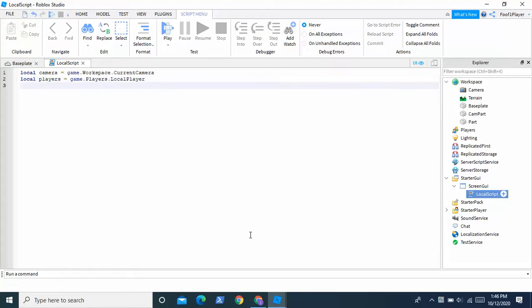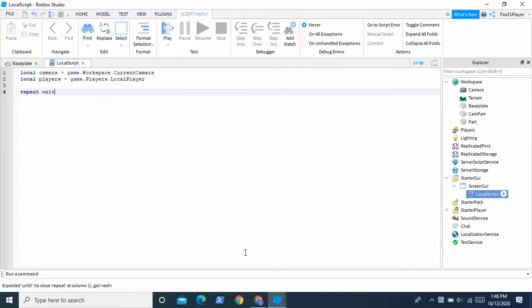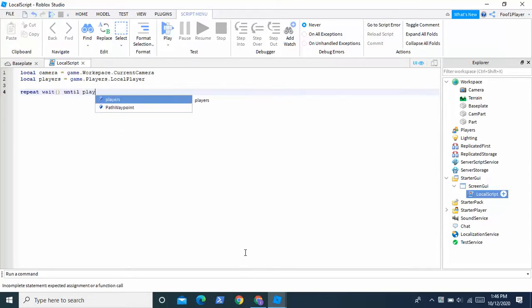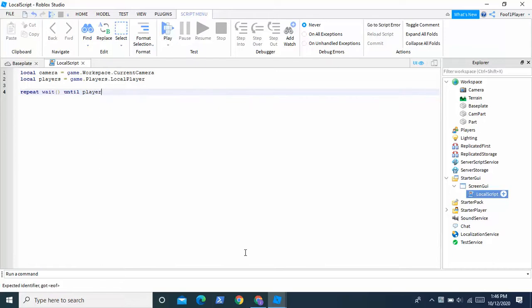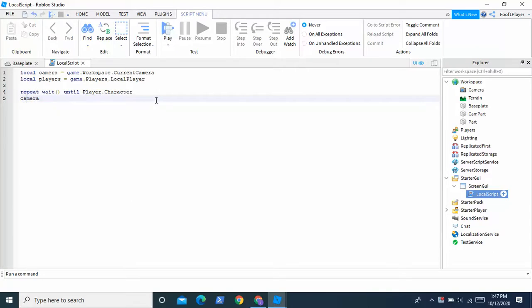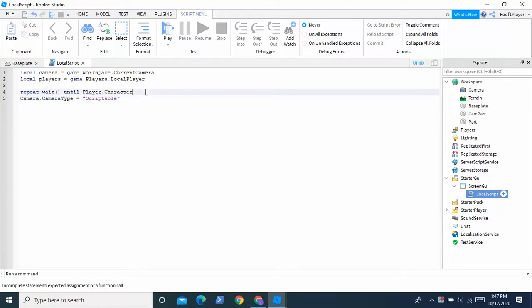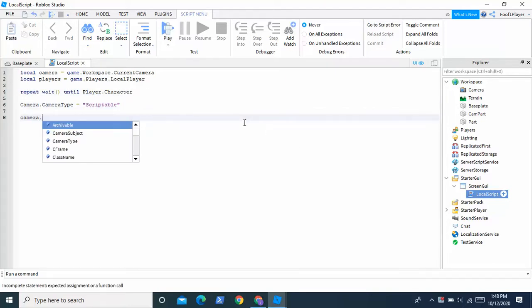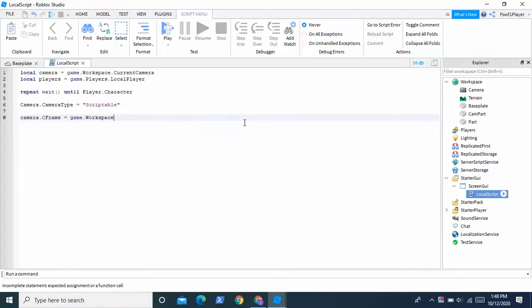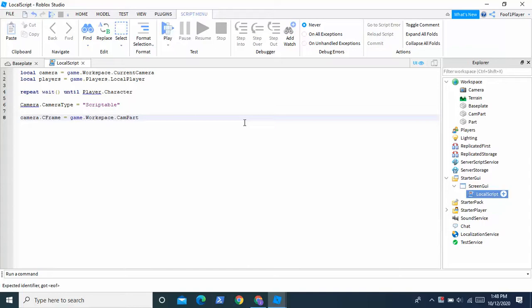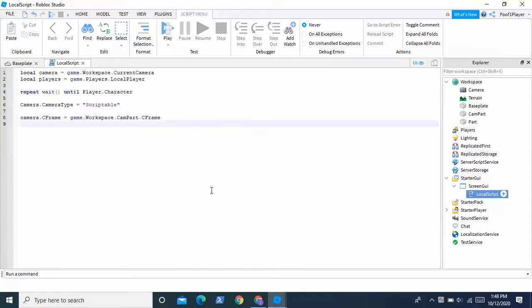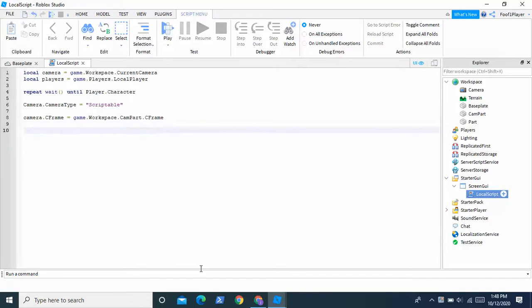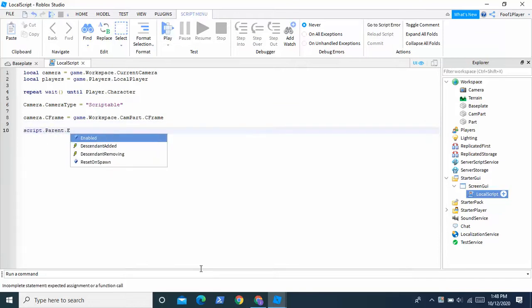We're going to enter down again and we're going to type repeat wait until player dot character. And then we're going to enter down. We're going to do camera type equals scriptable. And then we're going to do camera dot C frame equals game dot workspace dot cam part dot C frame. And then enter down and put script dot parent dot enabled equals true.